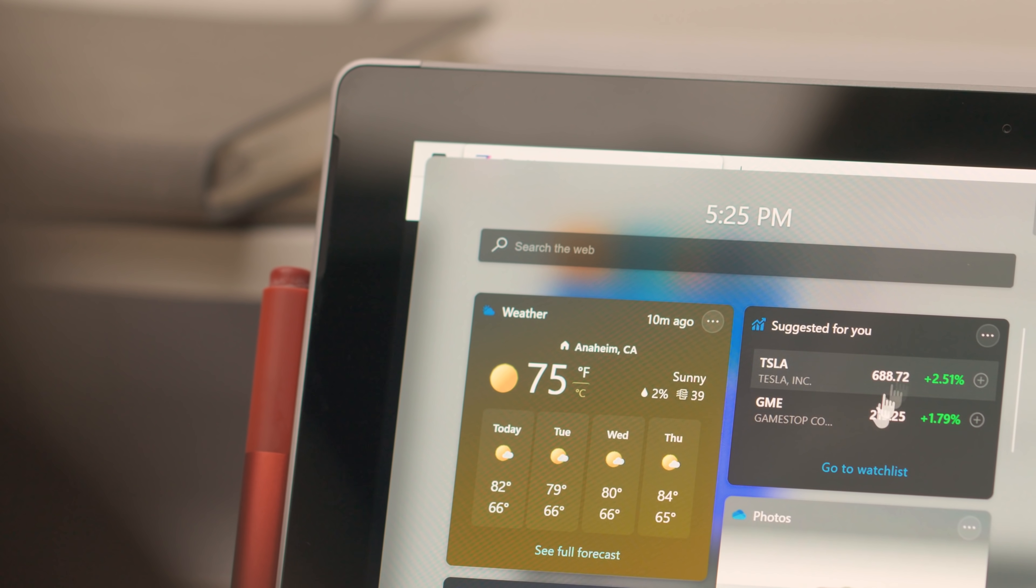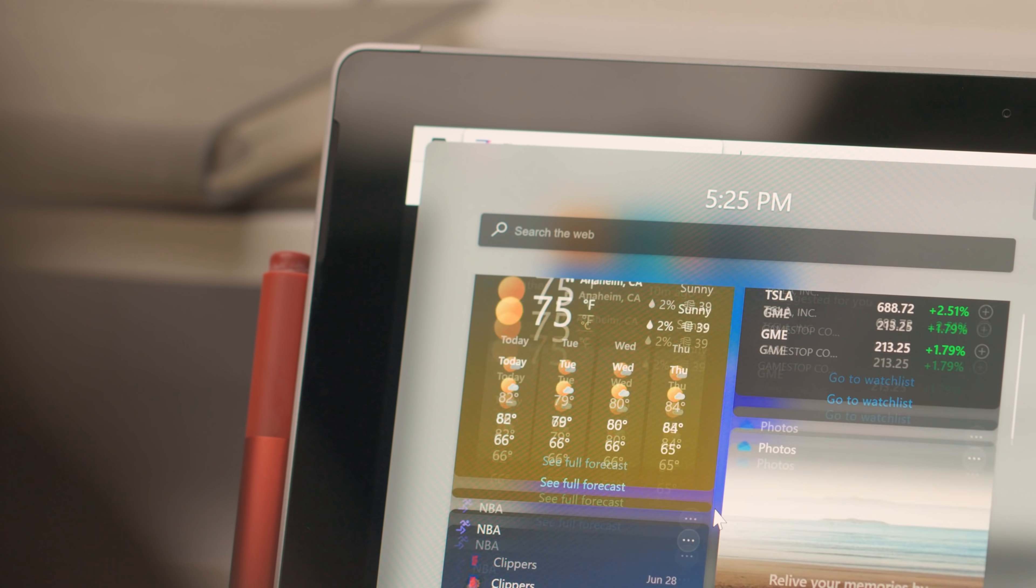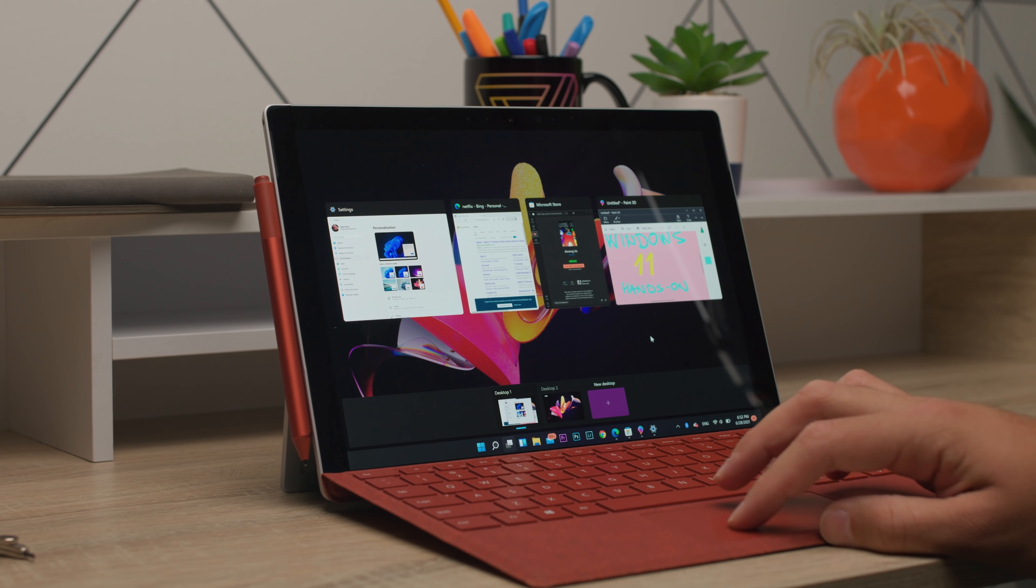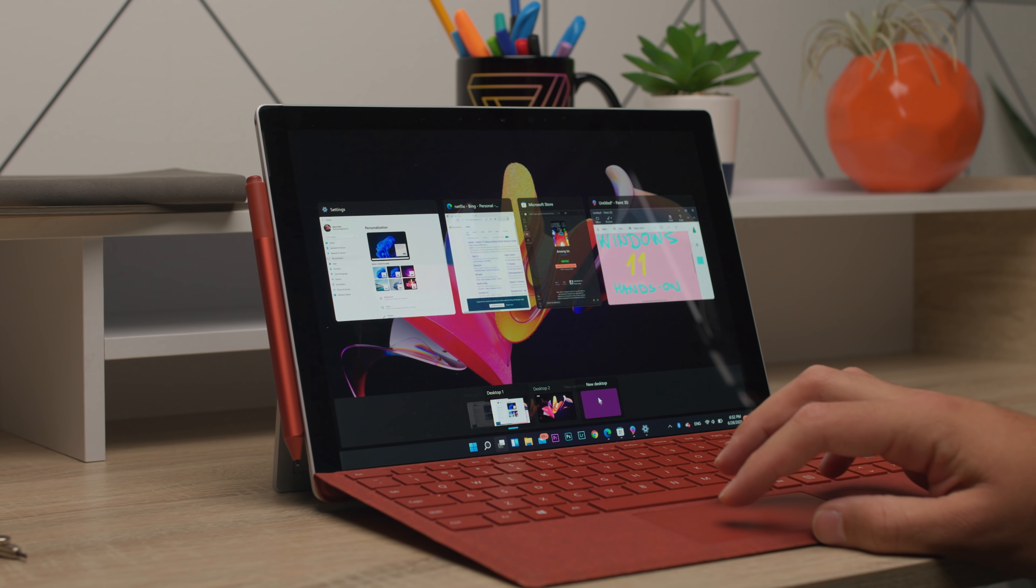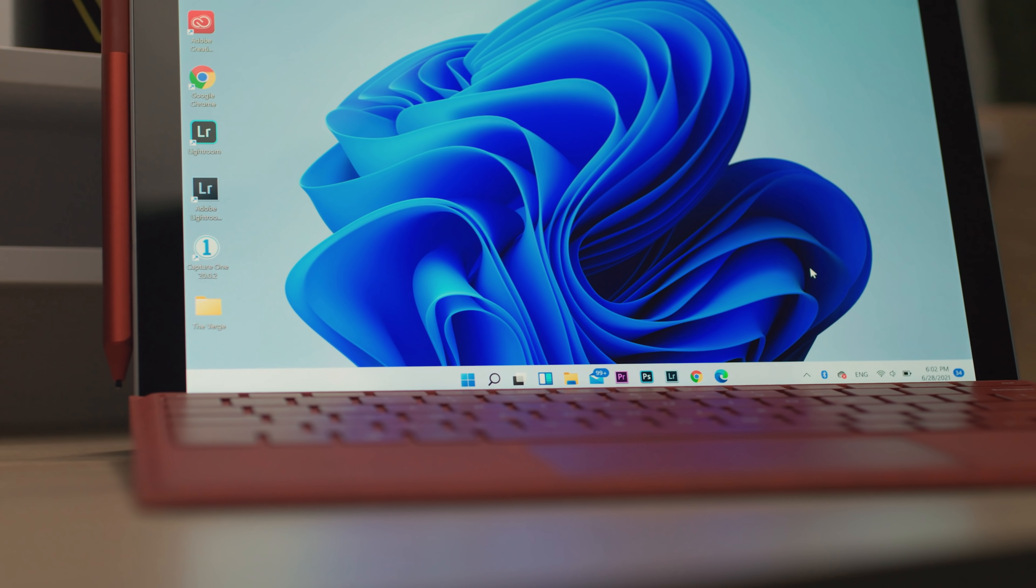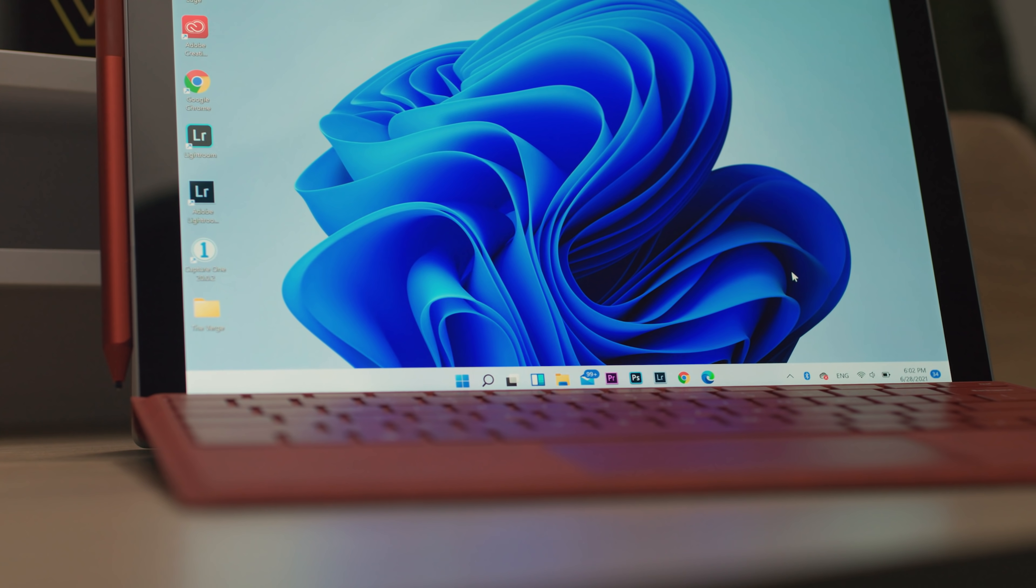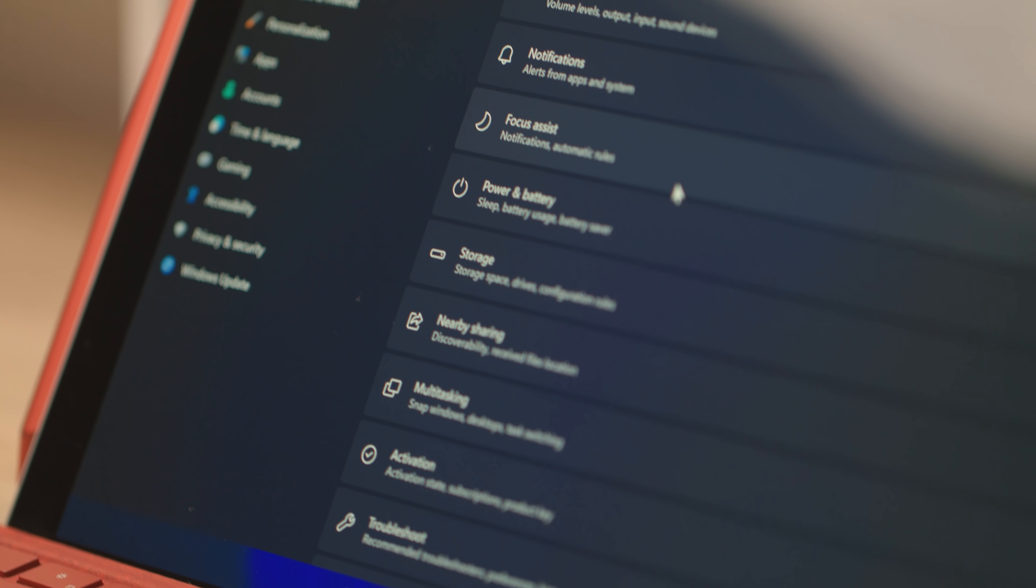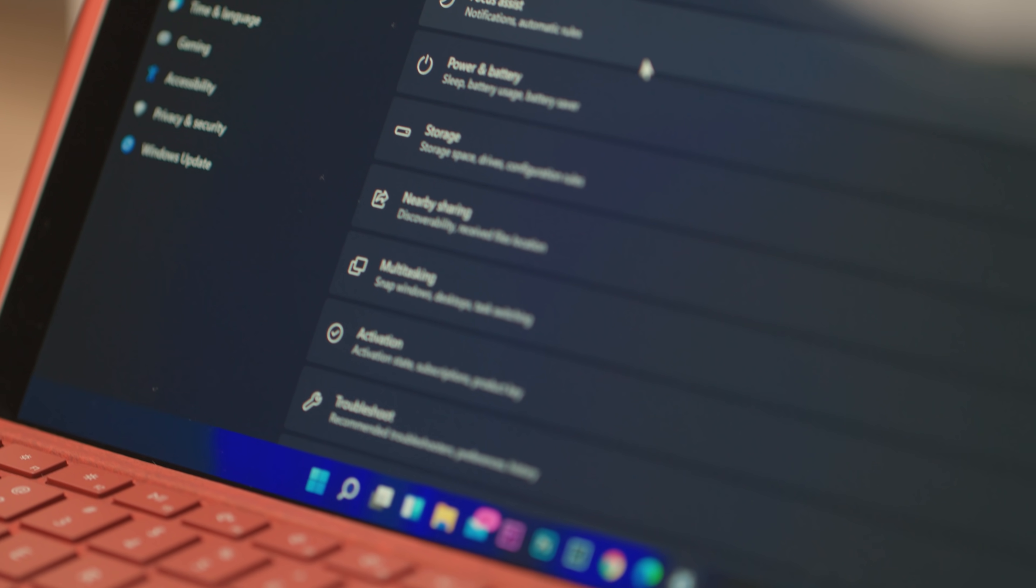Now whether or not you should do that, that's entirely up to you, but it's kind of my job. So I've gone ahead and installed it on my desktop PC and I want to take you through a bunch of the new changes in Windows 11.